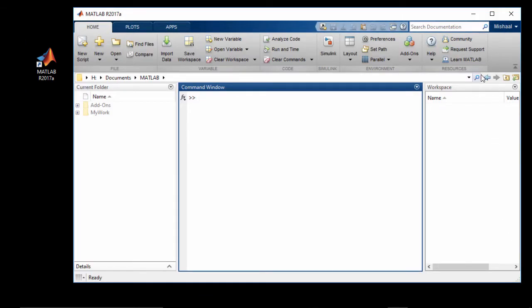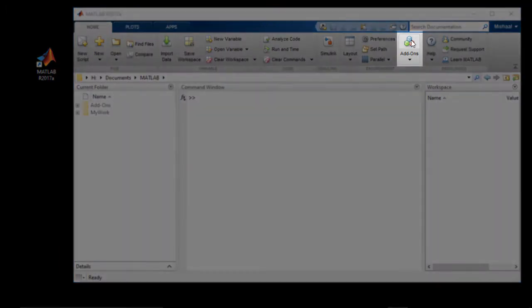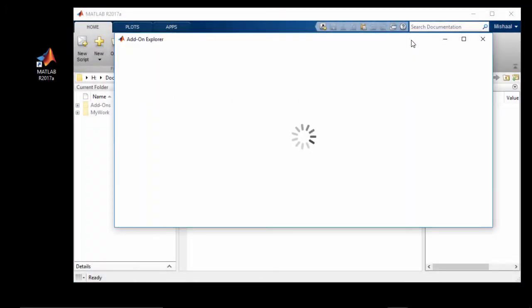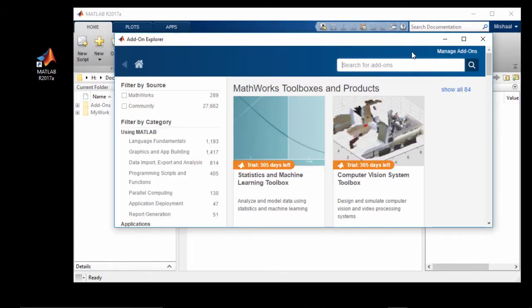In the top ribbon menu, click on the add-ons button. This will launch the add-on explorer where you can search for VEX.